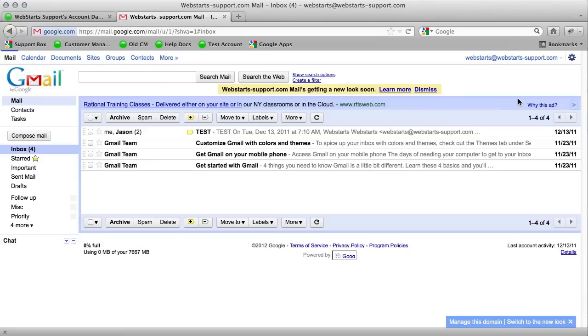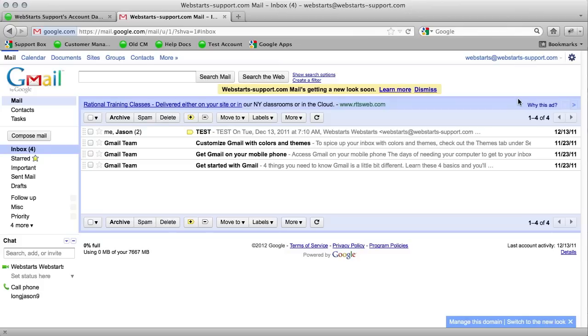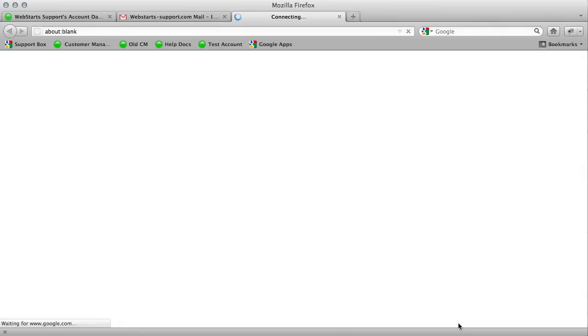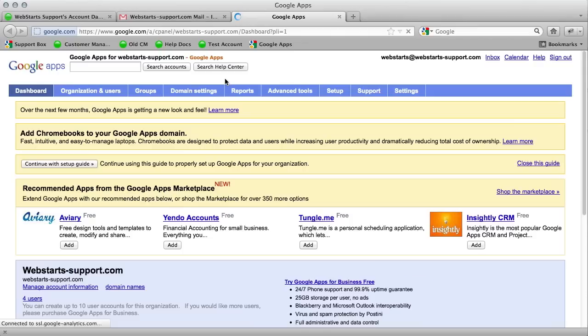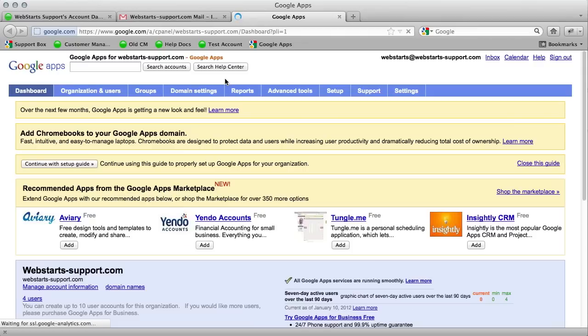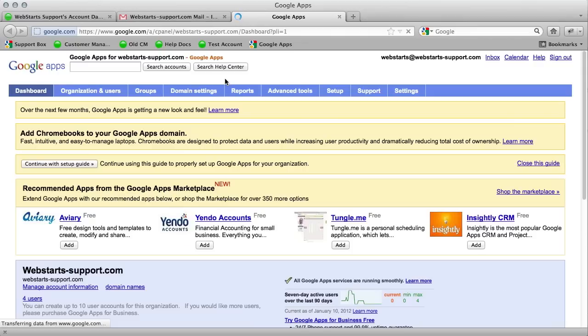So the first thing you want to do if you're going to create new users is you want to find the manage this domain name link that used to be over here, but now they've moved it down to the bottom. So click on manage this domain. And this is going to bring up the dashboard for your Google apps account.